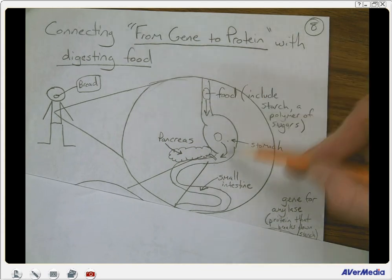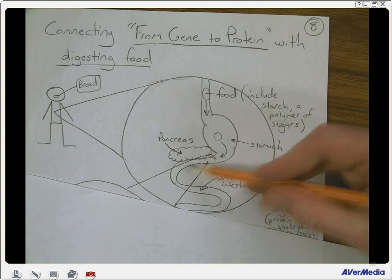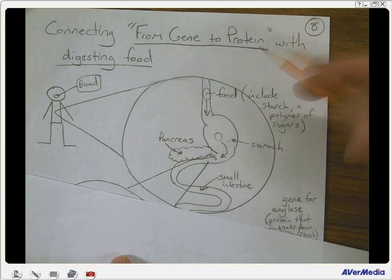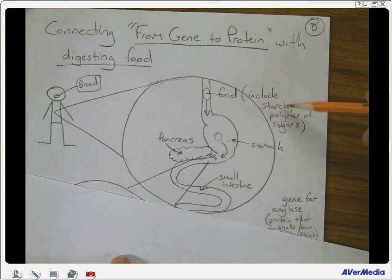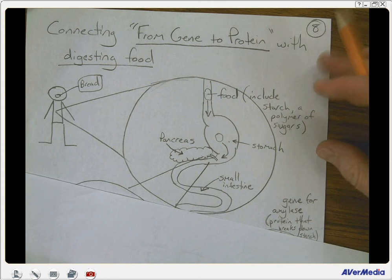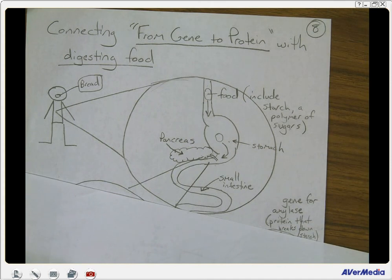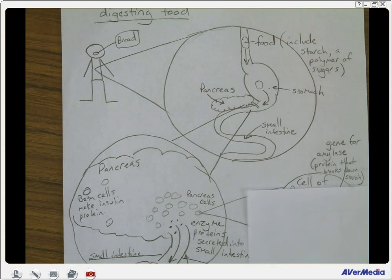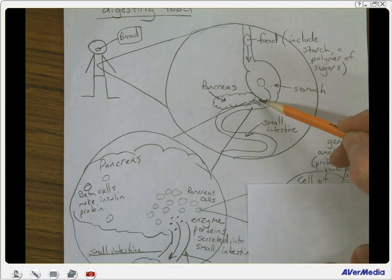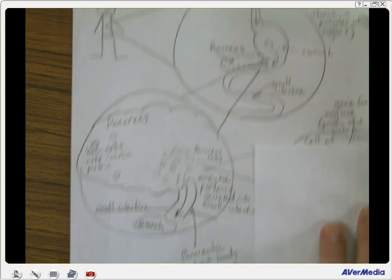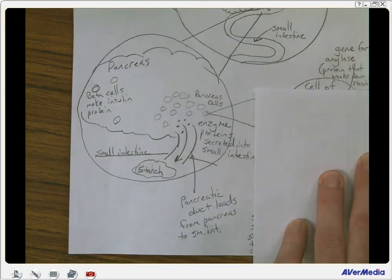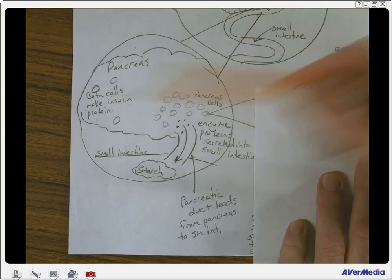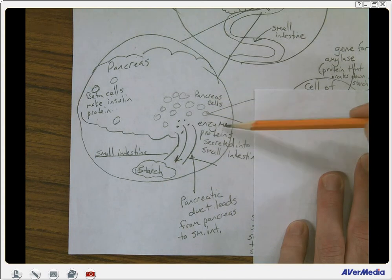The stomach is not the major place for digestion — it's actually the small intestine. Above the small intestine you have the pancreas. The pancreas releases digestive enzymes to break down your food, like starch, into sugars. A starch molecule is a chain of sugars that we can break down. Let's expand the area of the pancreas that connects to the small intestine — there's a little duct there. We have some beta cells in the pancreas that make insulin, and some pancreatic cells making enzyme proteins secreted into the small intestine.